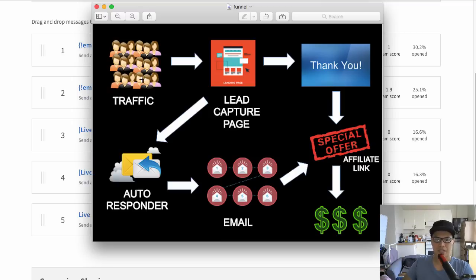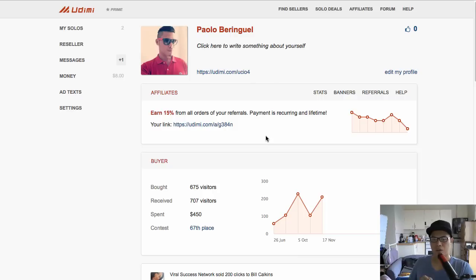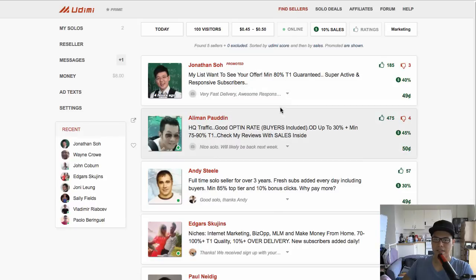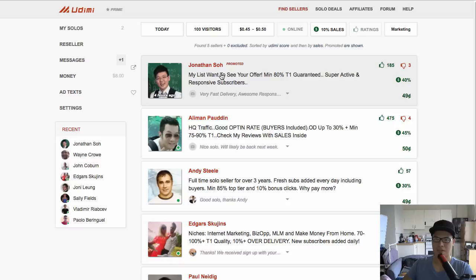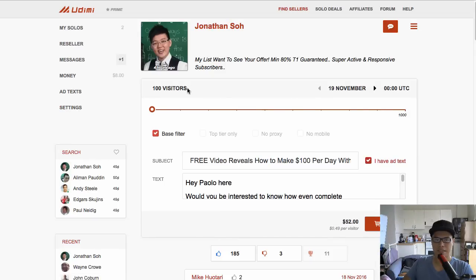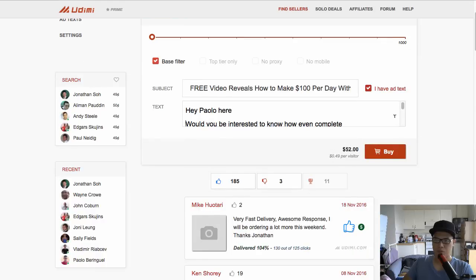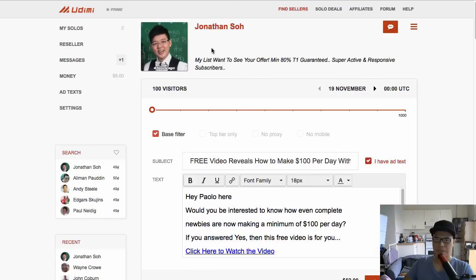The next question is: how do you get traffic? The traffic source I personally use is called Udimi.com — I'll put the link in the description. Udimi is basically a solo ads marketplace where you can find sellers — real people who are selling clicks. For example, if I want 100 visitors from a particular seller, I'll pay around $52 for that.